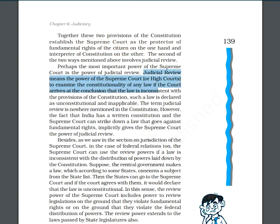Now let us discuss what is judicial review. Under judicial review, it is the power of the Supreme Court or High Court to examine the constitutionality of any law — whether a particular law is according to and consistent with the Constitution. If the court, whether Supreme Court or High Court, declares that a particular law is inconsistent and not according to the provisions of the Constitution, in that situation that law is declared unconstitutional and inapplicable.